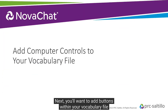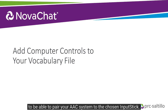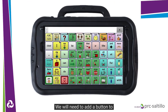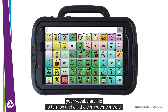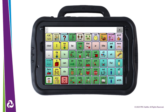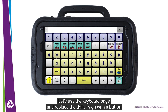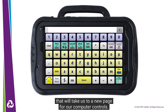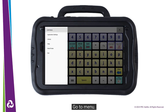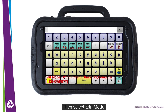Next, you will want to add buttons within your vocabulary file to be able to pair your AAC system to the chosen input stick. We will need to add a button to our vocabulary file to turn on and off the computer controls. Let's use the keyboard page and replace the dollar sign with a button that will take us to a new page for our computer controls. Go to Menu, then select Edit Mode.